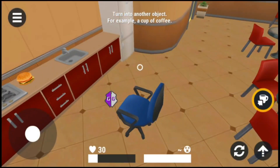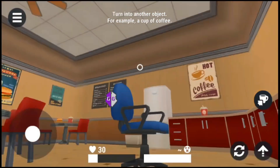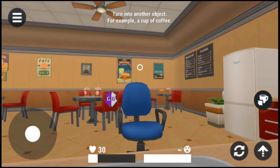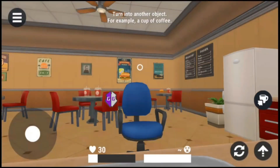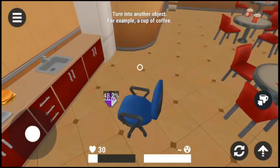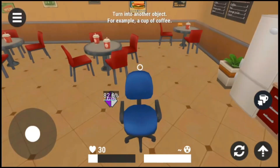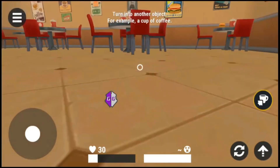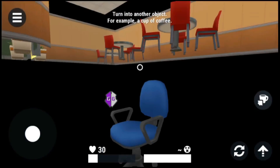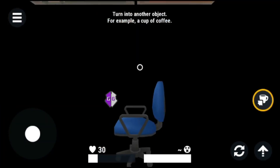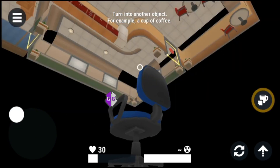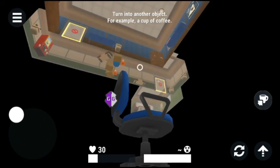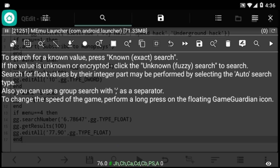Now let's test the underground hack on another game — Hide Online. Select the underground hack and wait for the script to execute. Boom — as you can see you can now hide underground. This is a game where you have to hide, and with this hack you can hide underground. It really works.